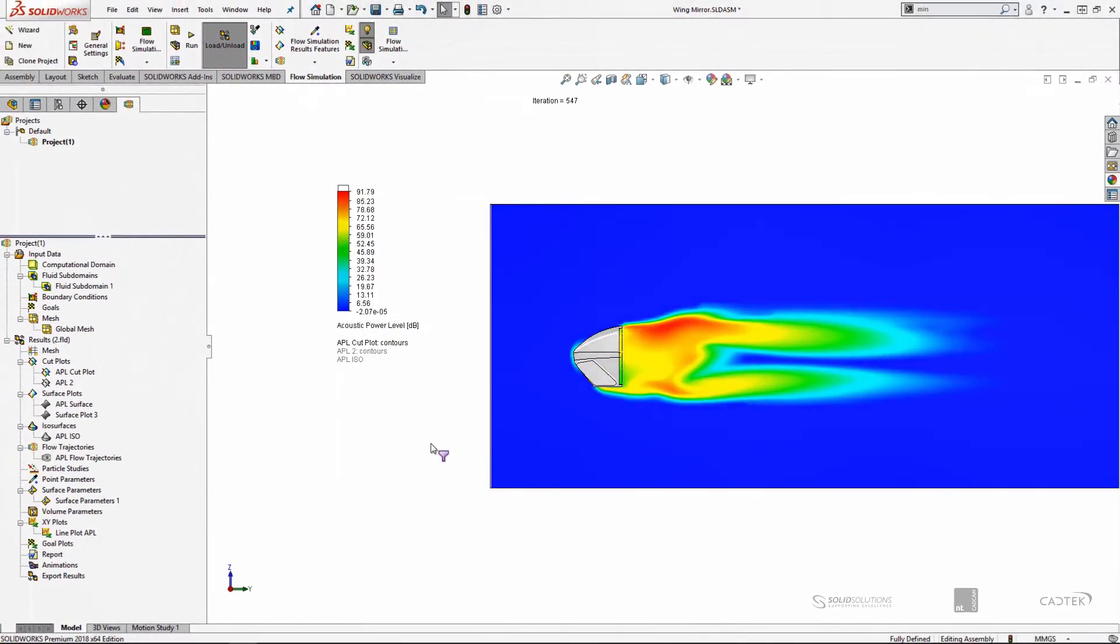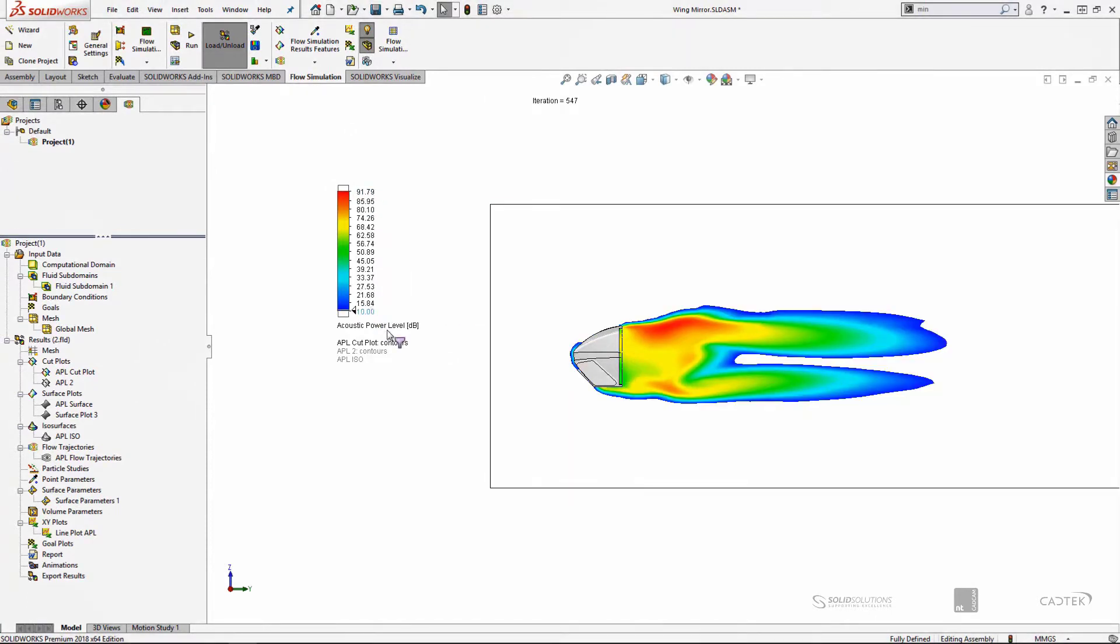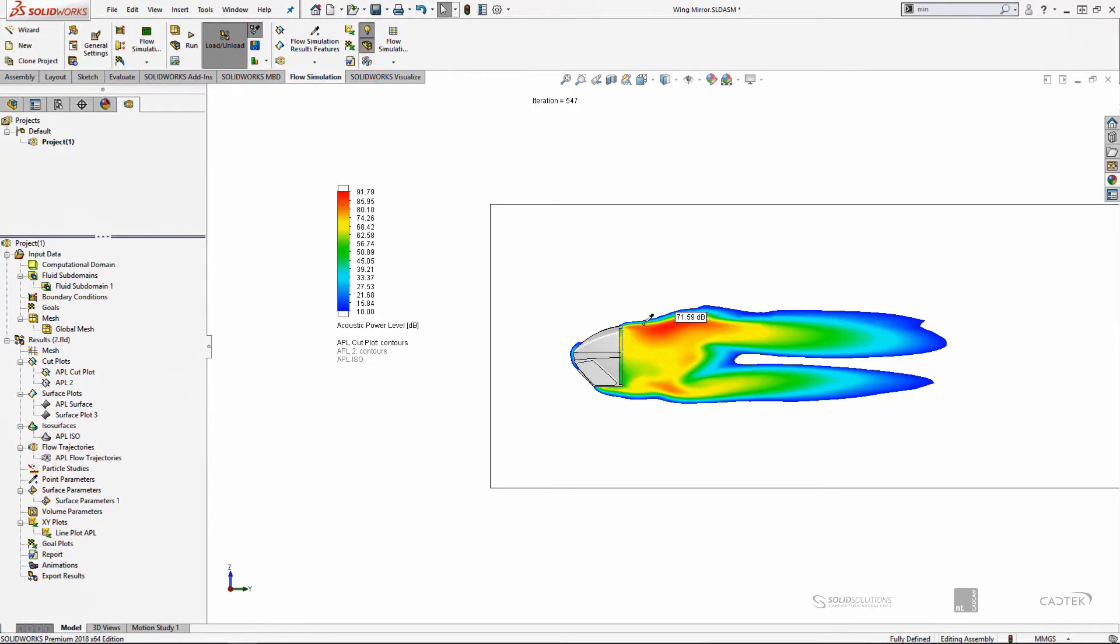And this will show us a similar plot. But now we can probe that and actually see some numerical values for the sound level, topping out about 91 decibels. And that's in the fluid itself.